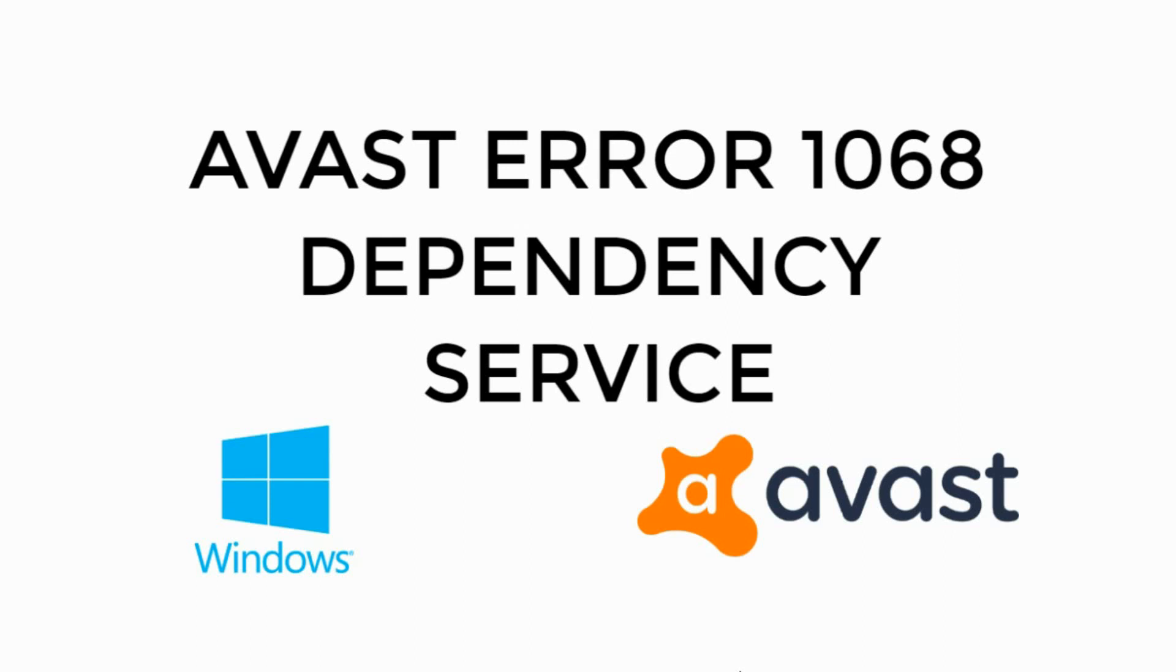Welcome back to Processing Grains. Today we will learn to solve Avast Error 1068 Dependency Service. So let's begin.